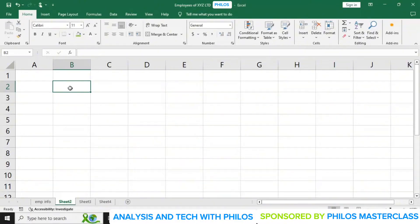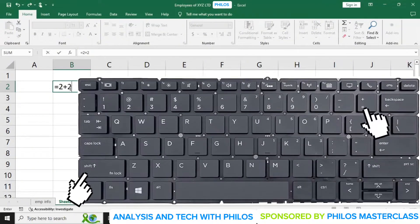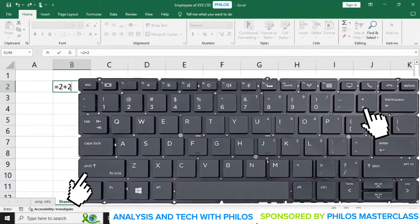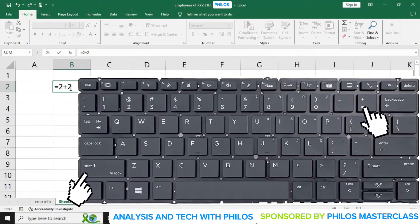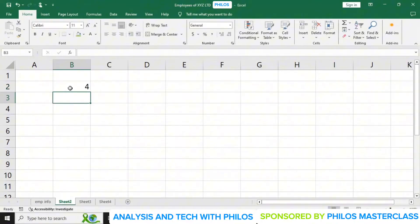Let's say I want to know the answer for 2 plus 2. So I'll just enter equals and I'll enter 2 plus 2. To get a plus, you hold the shift key and press the key that also has the equal to sign, which is beside the backspace key. So you first enter equal to, then 2, then shift plus that key gives you a plus, then 2. When I press enter, I get the answer as 4.